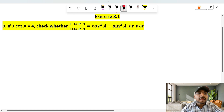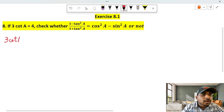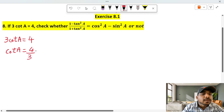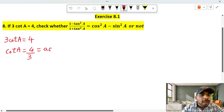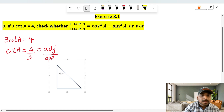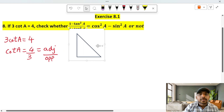Okay, what do we do? tan A is equal to 3 by 4. To solve this, we use the triangle approach. We take the chord formula, adjust by position, and draw a triangle.